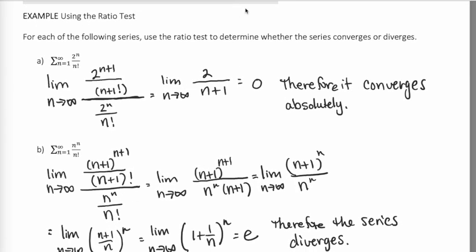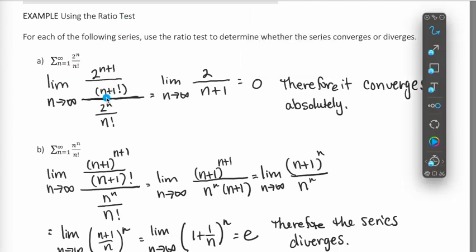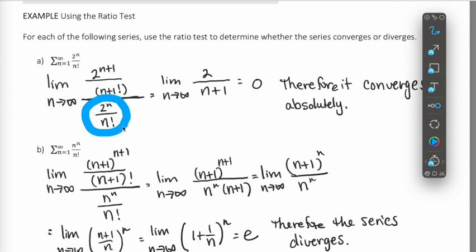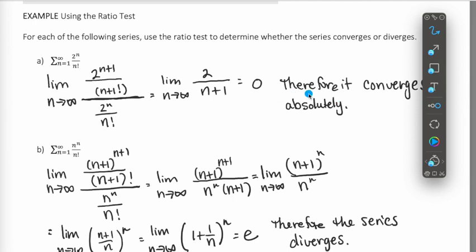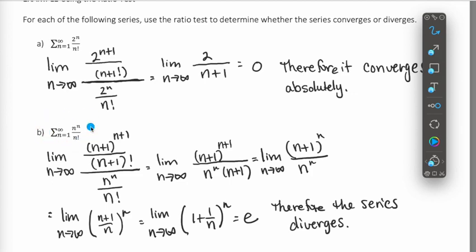We have three examples we're going to walk through using the ratio test. In this first example, the terms are going to be positive, so absolute value signs aren't needed. We take the (n+1)th term, divide it by the nth term, and take the limit as n goes to infinity. After doing a flip and multiply and cleaning things up, we get the limit as n goes to infinity of 2 over (n+1). That limit is zero, so the series converges absolutely.